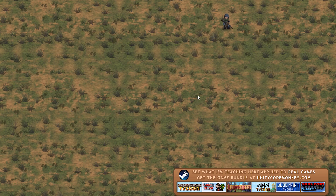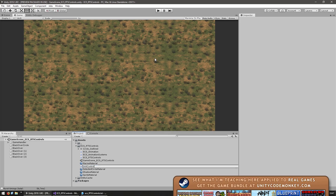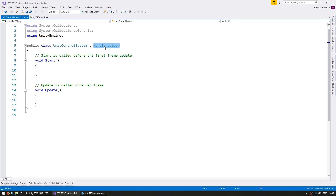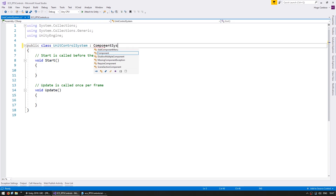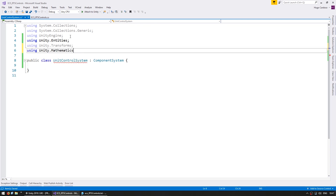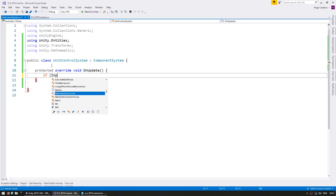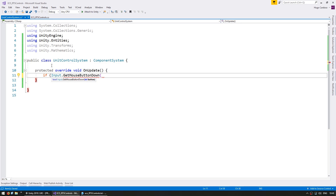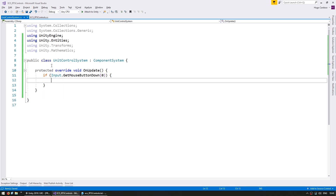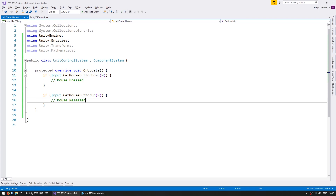Now let's get started listening to our input. Let's create a new C# script called the UnitControlSystem. Since we're working with ECS, instead of a MonoBehaviour this will be a ComponentSystem. In our update function, we listen to mouse input: if Input.GetMouseButtonDown on button zero, we handle mouse pressed, and then we also handle the mouse released event. So we now know when the player presses and releases the mouse.